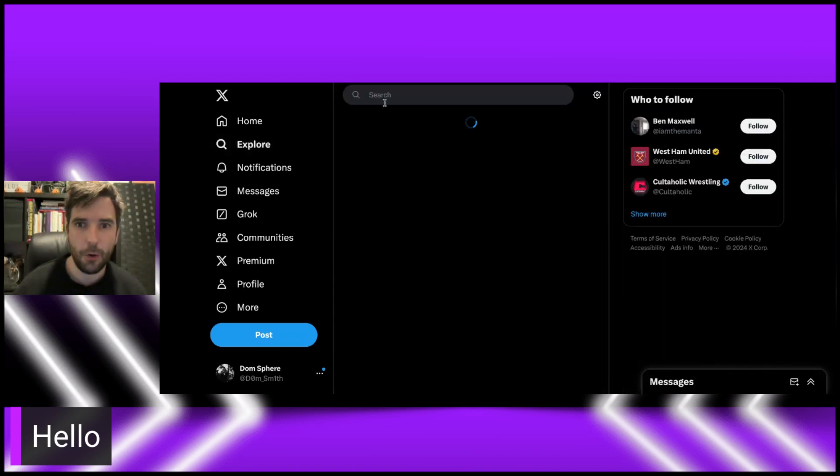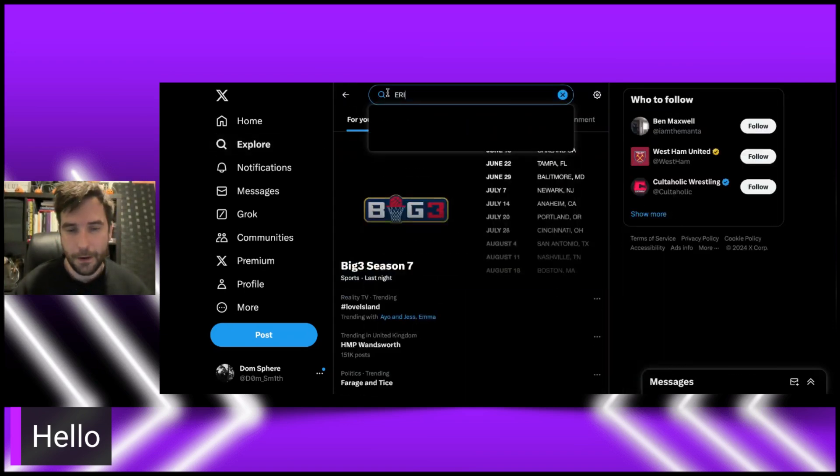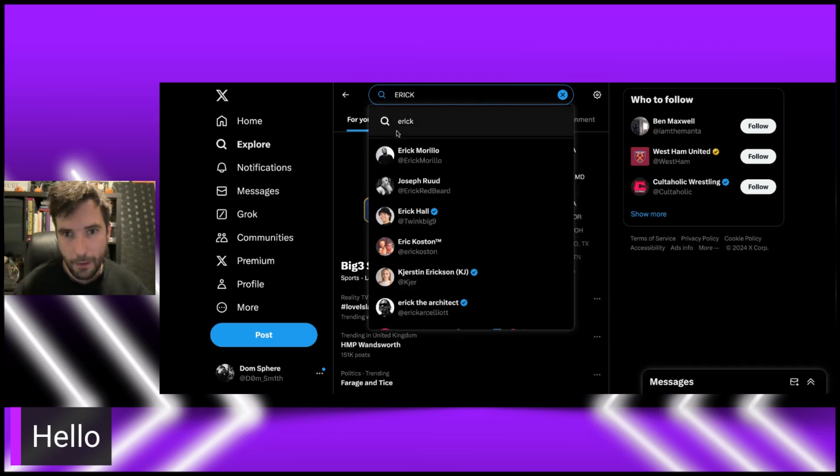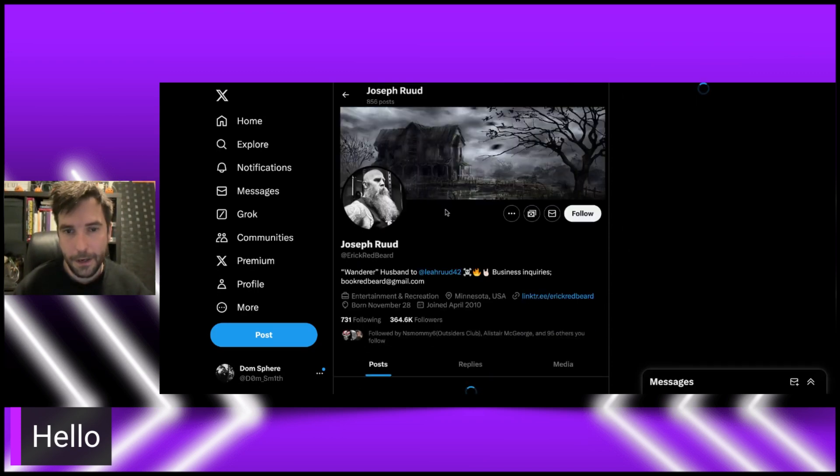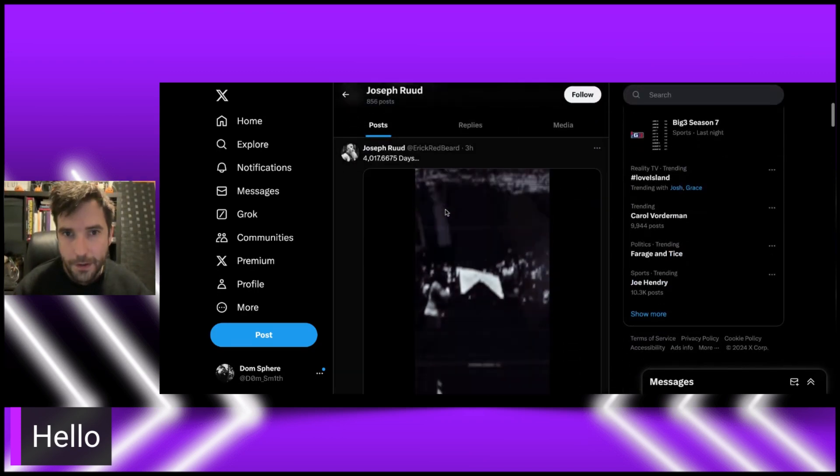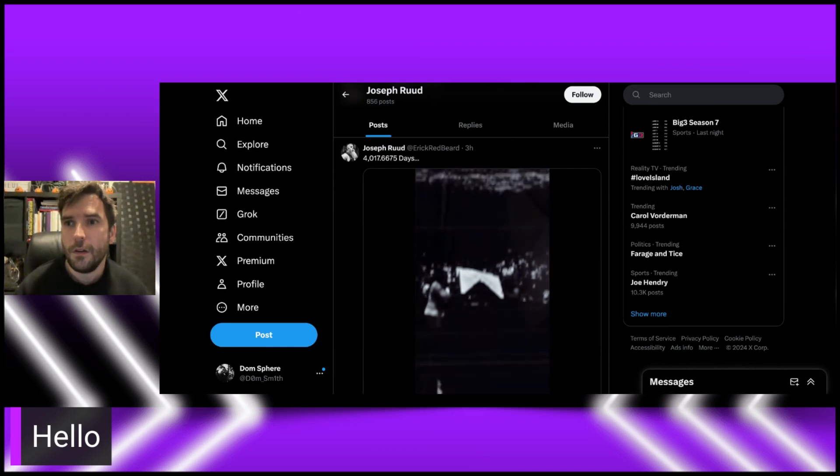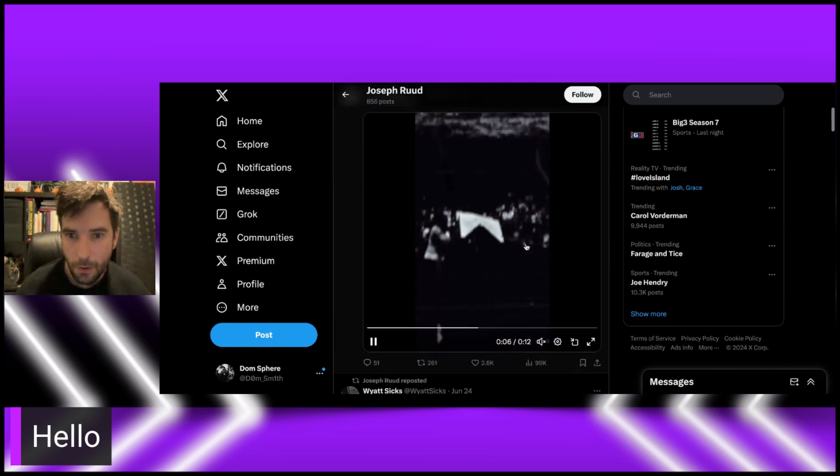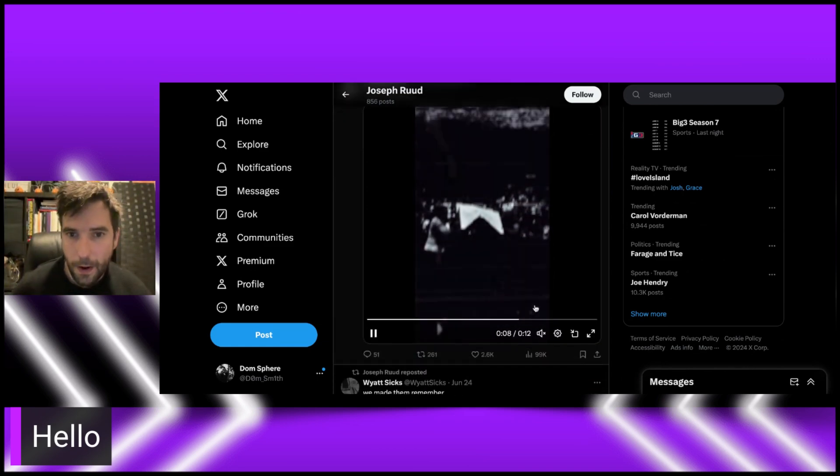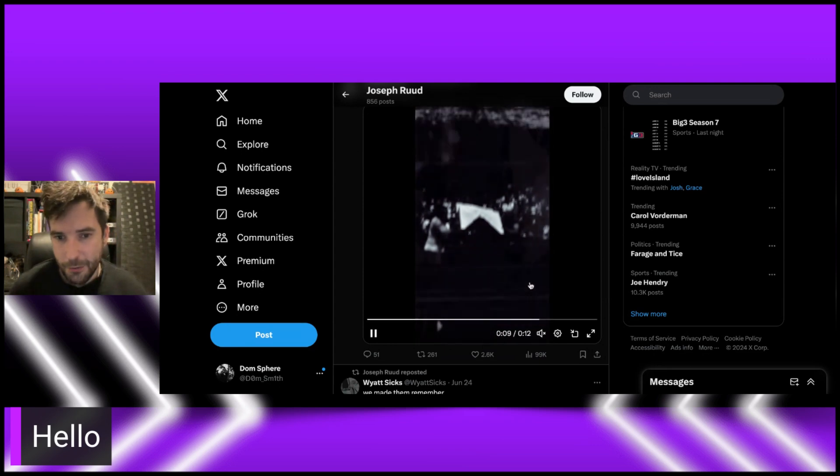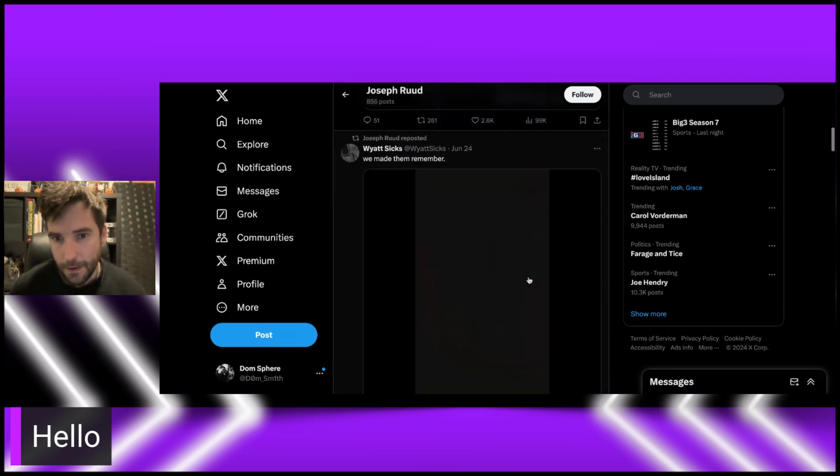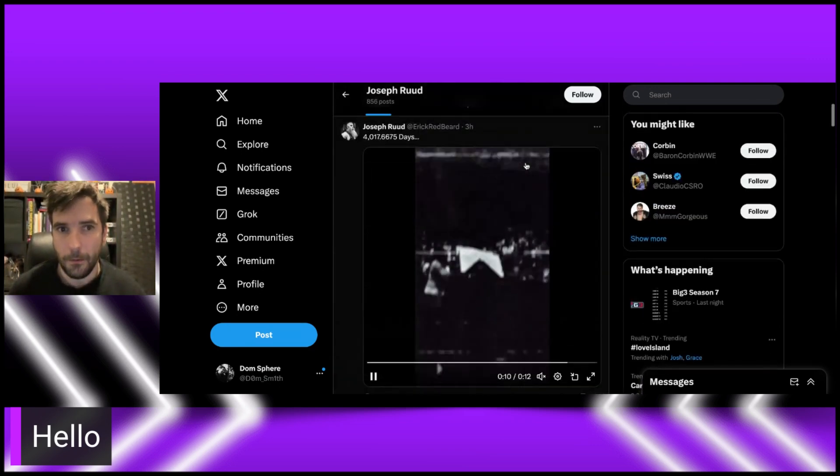In fact, let me see if I can pull up Eric Redbeard. Let's see if there's anything on there. Oh, there is. Yeah. That is the video for the Wyatt6 anniversary there. Again, retweeting the other stuff as well.